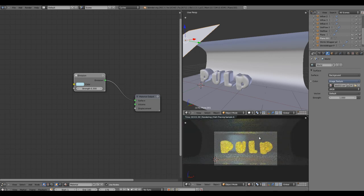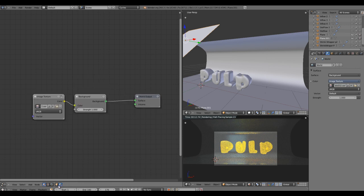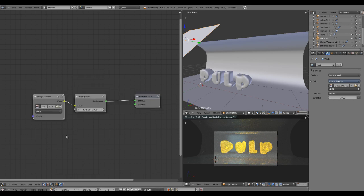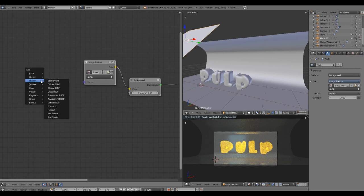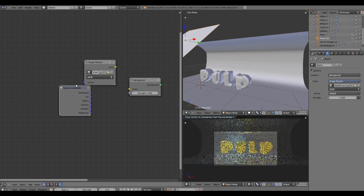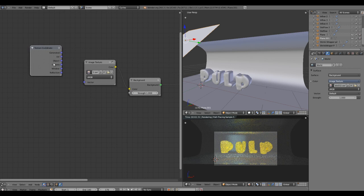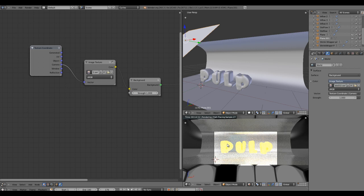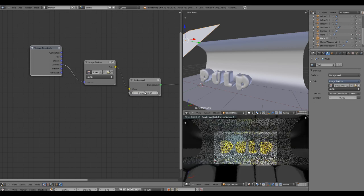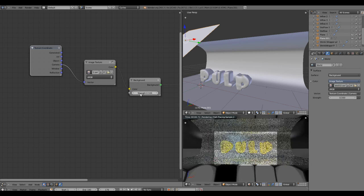This brings a subtle change in my overall output. Click on this world button, which will switch the node editor towards the environment. Let's create some texture coordinates. Go to Shift+A, Input, and Texture Coordinate, and connect the camera to the vector. Here you can control the strength of it, currently it's on one. You can set it to 0.2, 0.5, whatever we want.